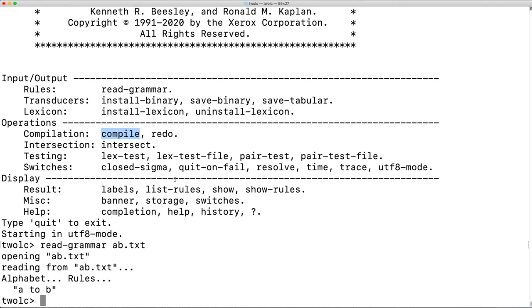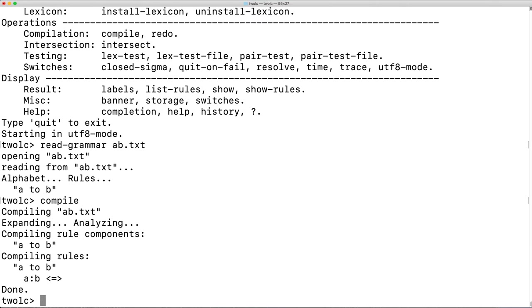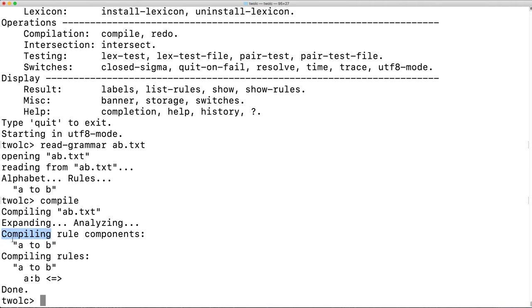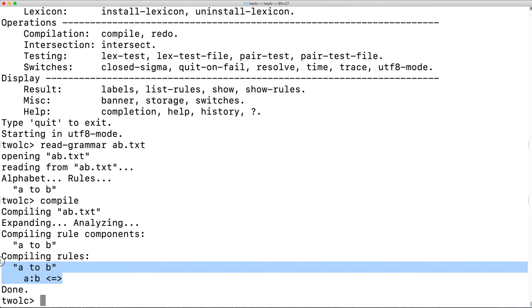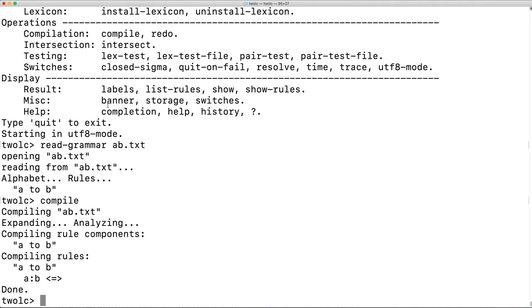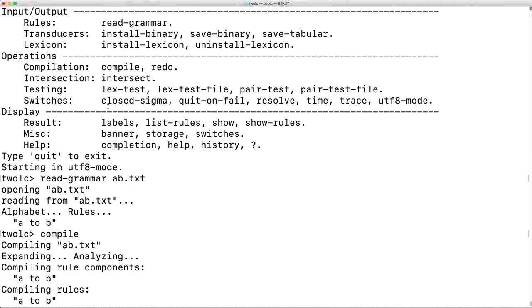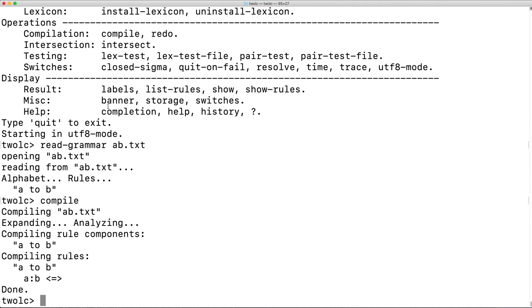Next, we're going to compile the grammar into a finite state transducer. The A to B text file was processed, analyzed, the rule components, and then compilation of the rule.